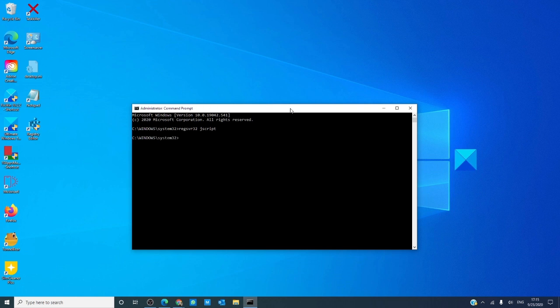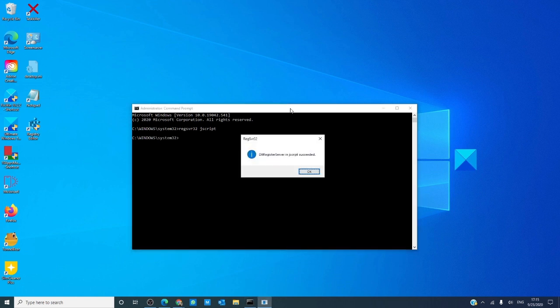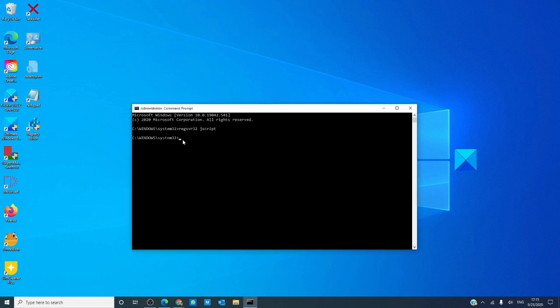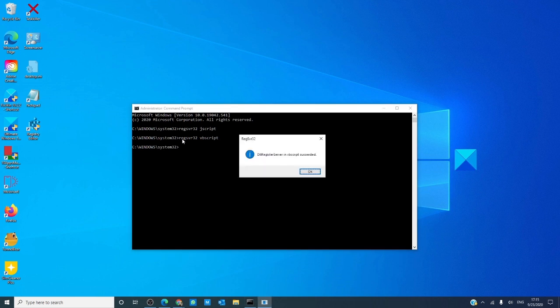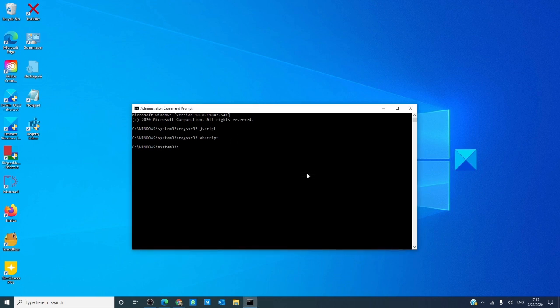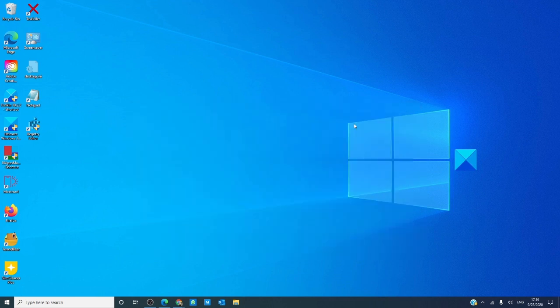Then type in REGSVR32 space backslash IMSHTML and hit enter.